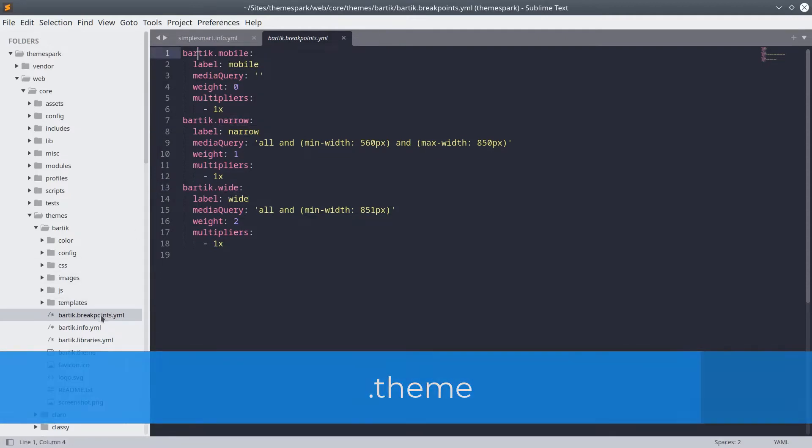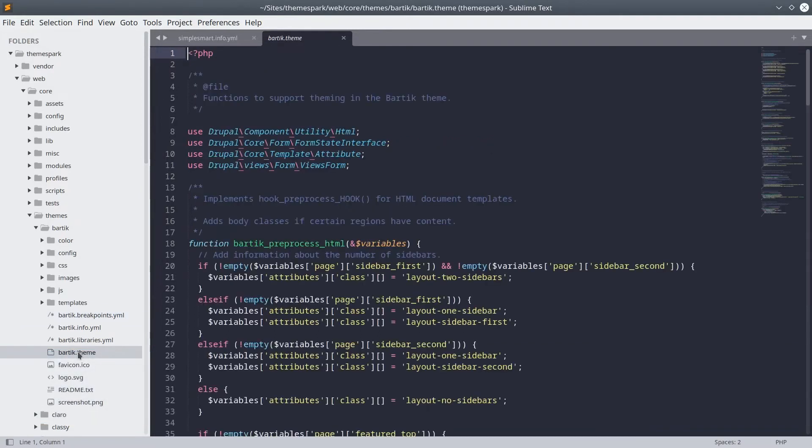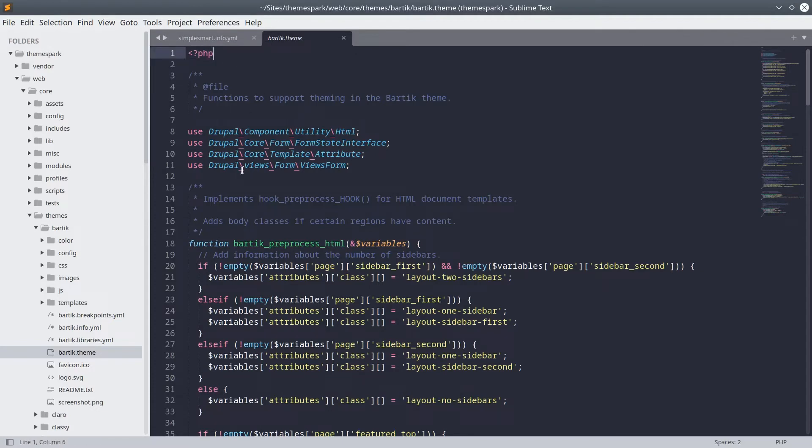The .theme file is used to store theme-specific PHP functions, preprocess functions, and hooks. For example, if you open Bartik.theme, you'll see code that looks like this.